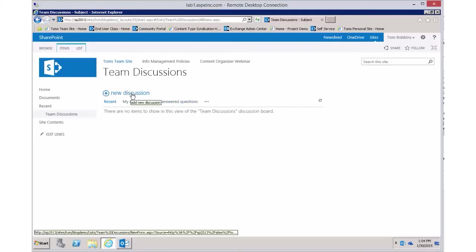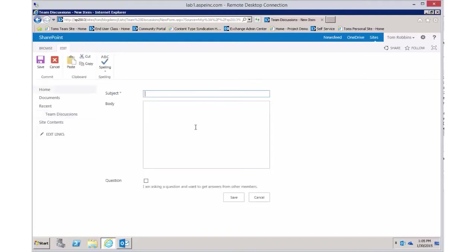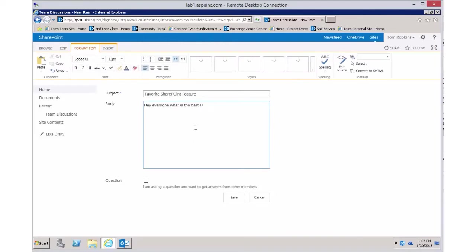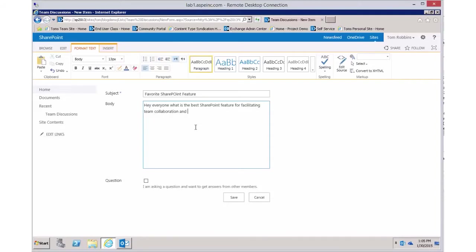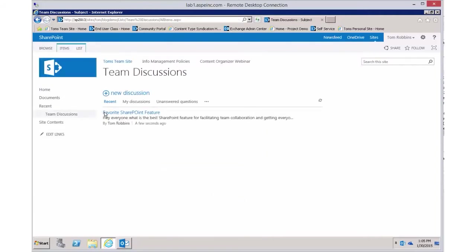I'll go ahead and create a new discussion and we'll call this 'Favorite SharePoint Features,' and ask the team: 'Hey everyone, what is the best SharePoint feature for facilitating team collaboration and getting everyone engaged?' If it's a question you can click the question checkbox — that's going to allow you to do some filtering later between questions and non-questions. I'll mark this one as not a question, so now we've got a discussion in our discussion board.